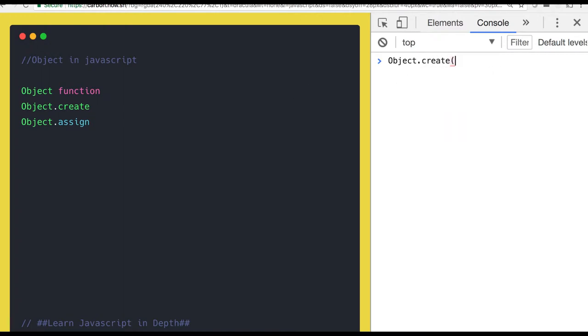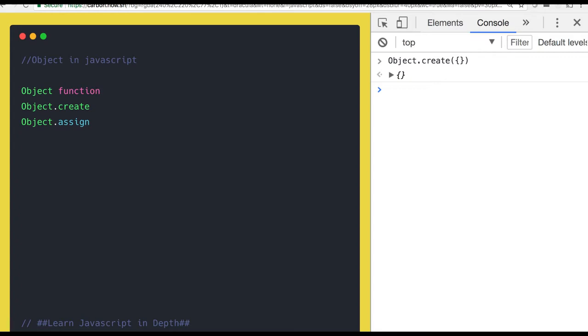It accepts one argument, an empty object. What it does is it creates a new object for us, a brand new object with the help of Object.create. Or if you already have one object which is having three properties, x: 70, and you wanted to create a copy of it.